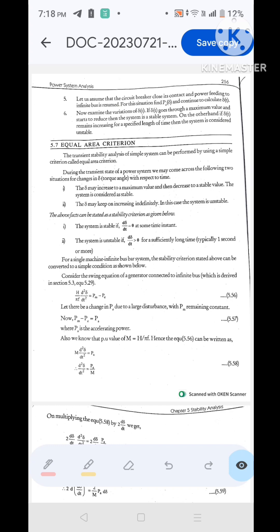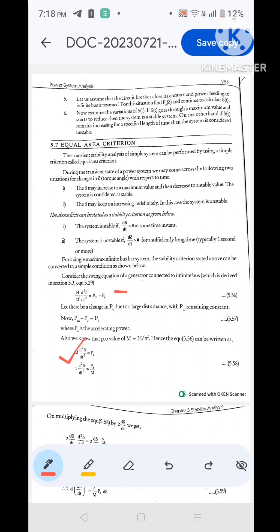The swing equation is: (H / π f) × (d² delta / dt²) = Pm − Pe. This is the swing equation. We take Pm − Pe because we are considering a generator, where mechanical input is greater than electrical input. For a motor, we take Pe − Pm. H / πf is taken as M because it is the per unit value, so M × (d² delta / dt²) = Pa / M.